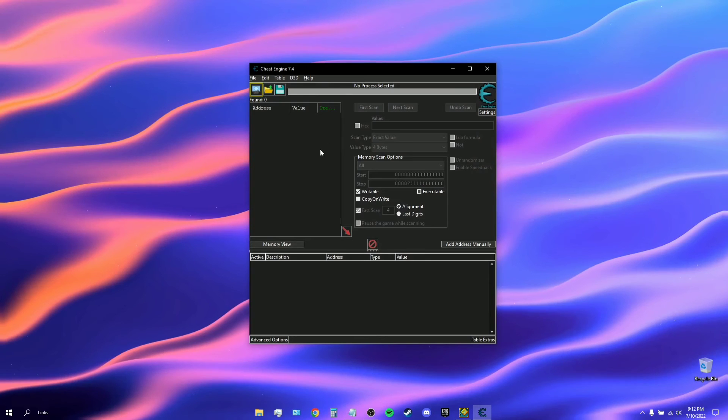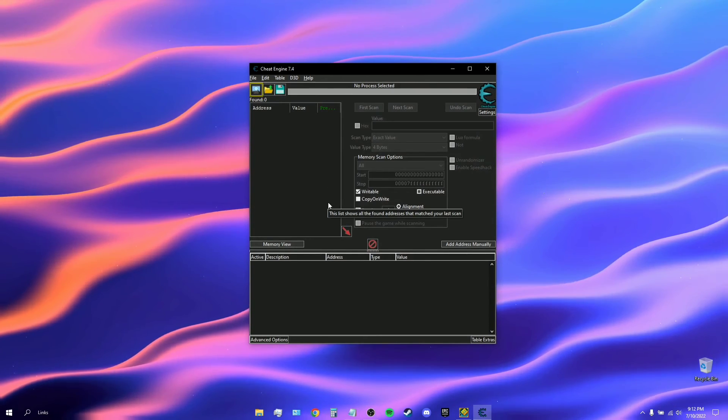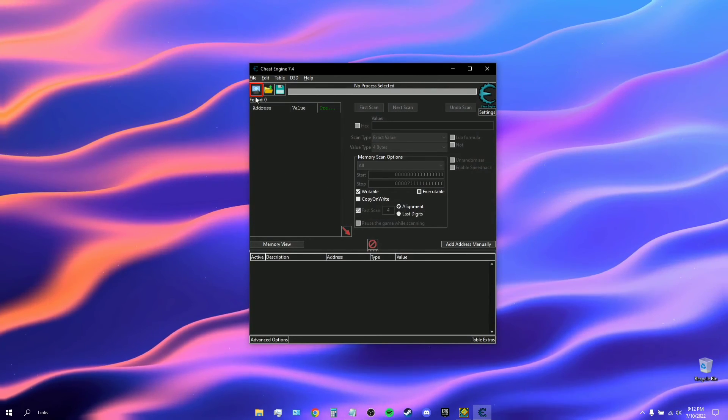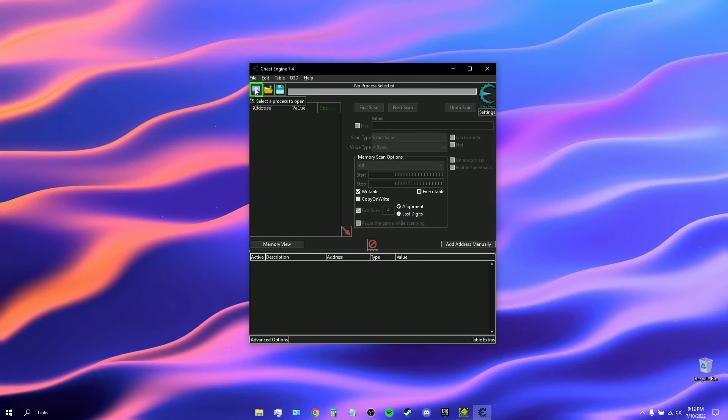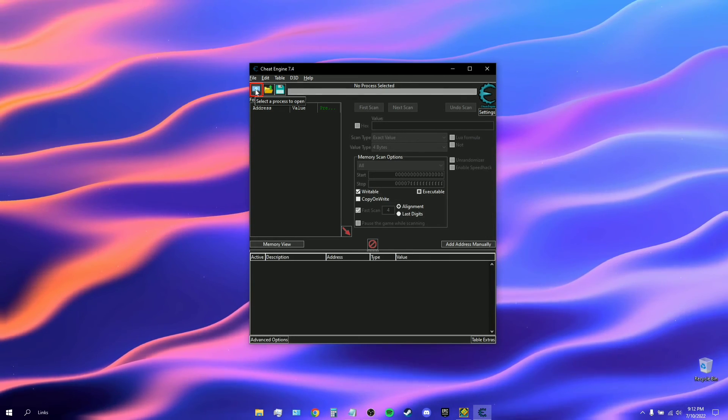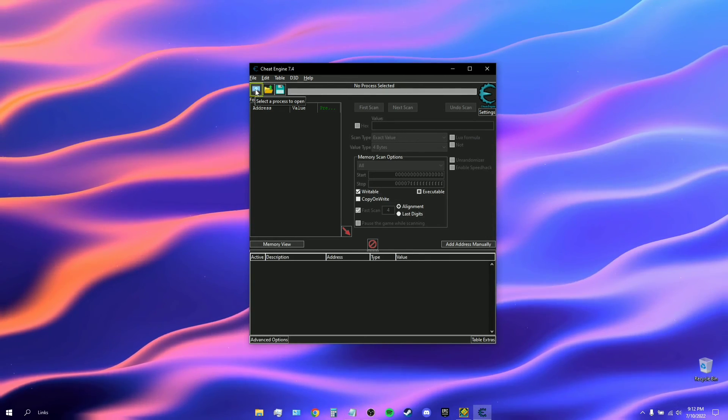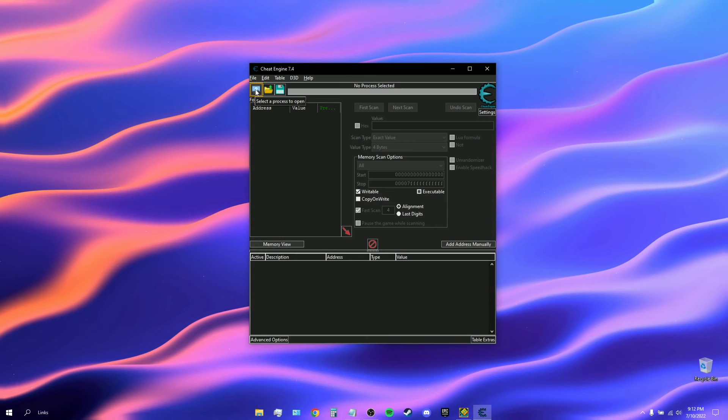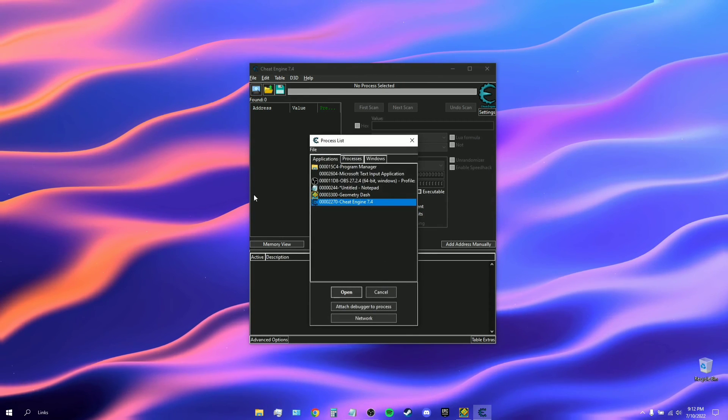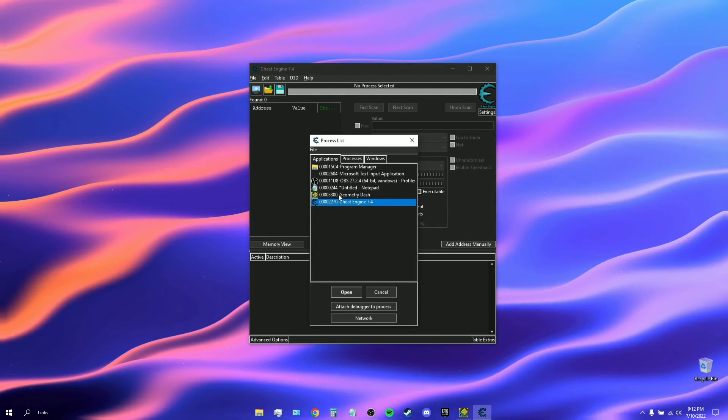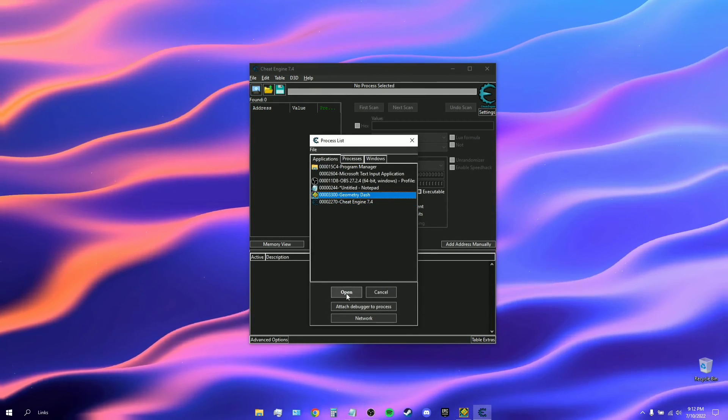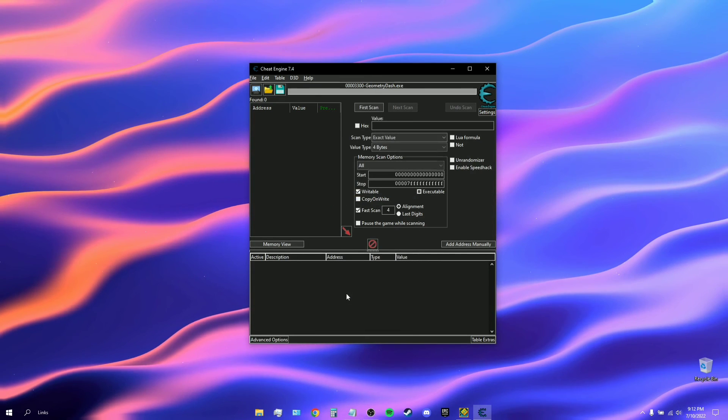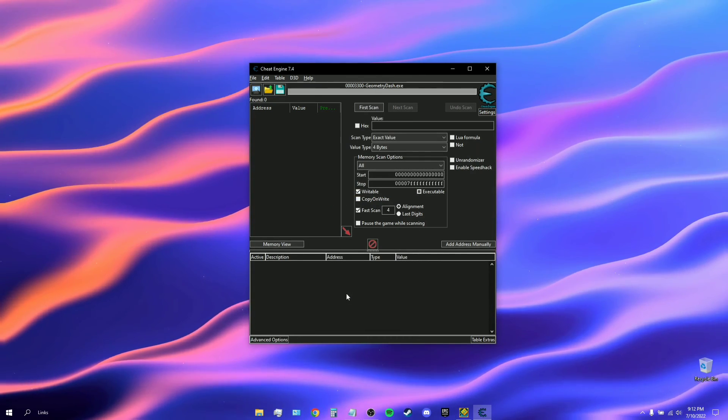You want to click on here, this little monitor logo with a magnifying glass on it. You want to open that and you want to click on the process list, then you want to click Geometry Dash.